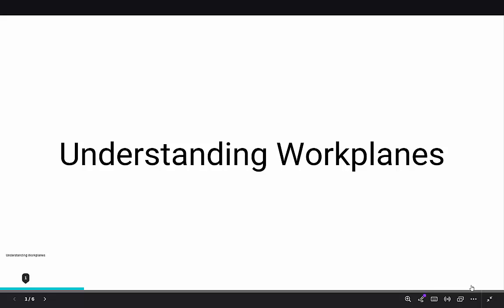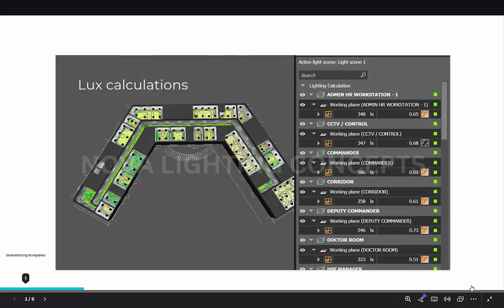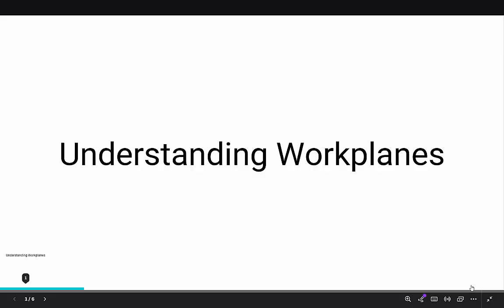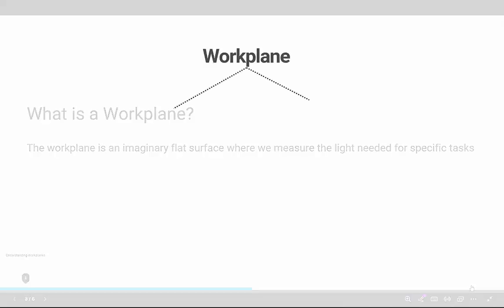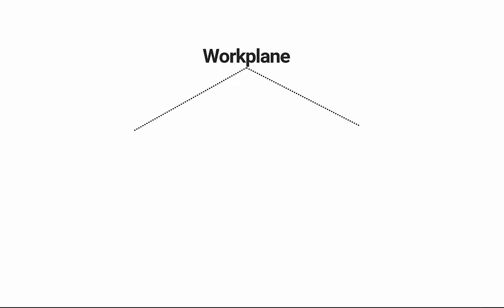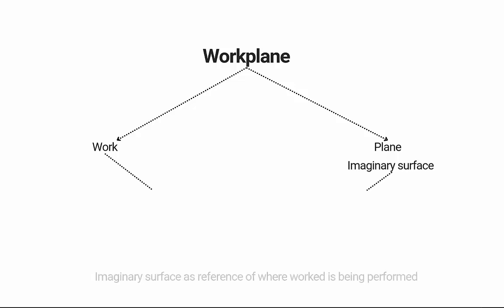In all this, a very important term to understand is a work plane, because this will help you in making accurate lux calculations in Dialux Evo. What is a work plane? A work plane is an imaginary flat surface where we measure the light needed for the specific task. As the name itself suggests, it's an imaginary surface where the work is performed or the task is carried out.